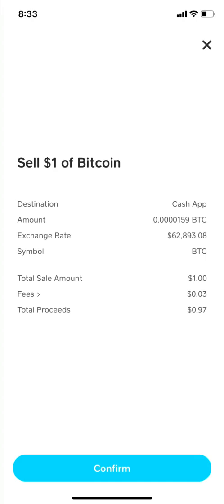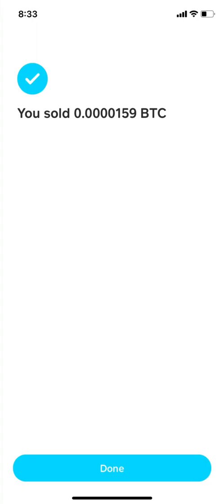The next step is going to show you the fees, the exchange rate, the Cash App symbol, the total, and everything you need to know about the transaction you're about to do. When you finish reviewing this, click on the next button.